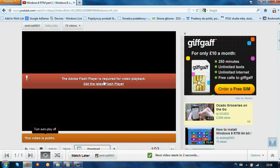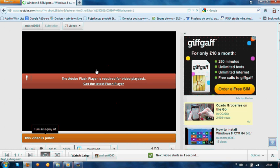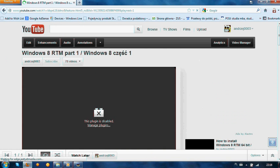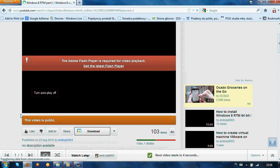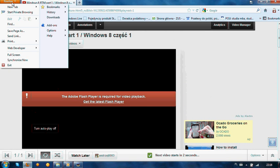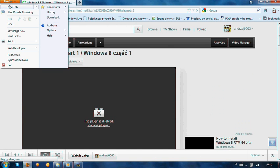So you should always check the add-ons in Firefox.